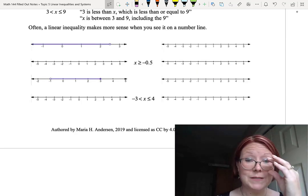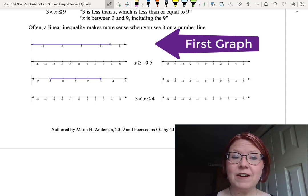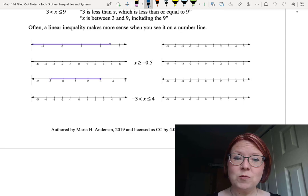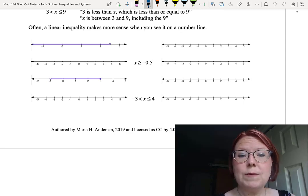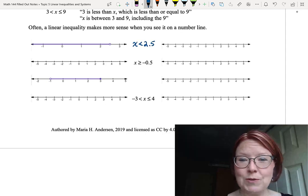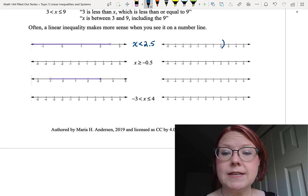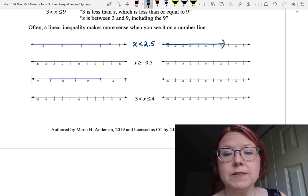In the first graph, we see an open dot at 2.5 with the graph drawn to the left of 2.5. This means we're not including 2.5, but we include all values less than 2.5, expressed as x is less than 2.5. Using parenthesis-bracket notation, we place a right-facing parenthesis at 2.5 and draw an arrow moving to the left on the number line.